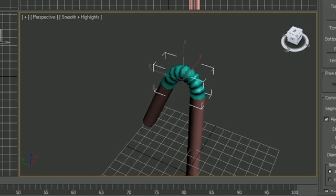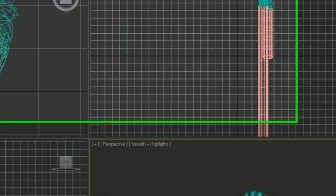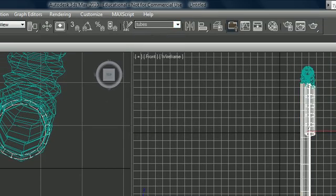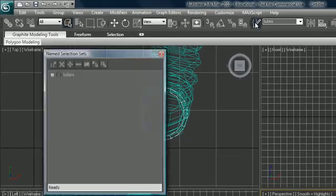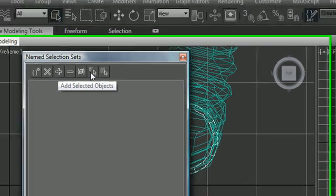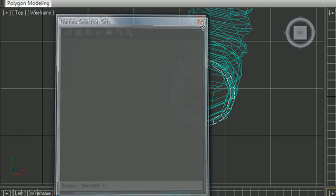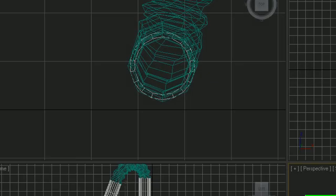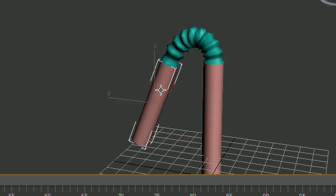Once you've named the set 'Tubes' and clicked away, you have a preset selection saved. So anytime you're editing things — changing colors, doing other stuff — and you want to go back to that saved selection, just go to the drop-down list and click 'Tubes', and those tubes are selected again. This is how you can do predefined selections. If you want to add or remove objects, there are buttons to add or subtract selected objects — they're pretty simple.